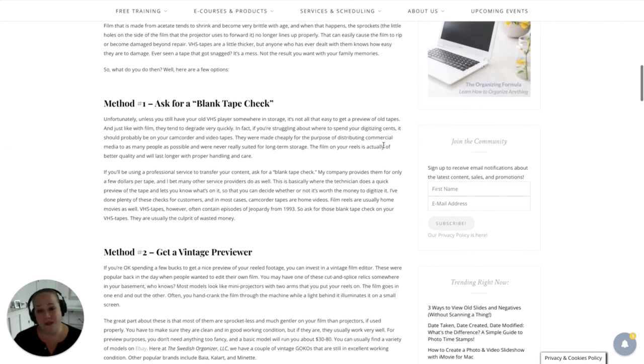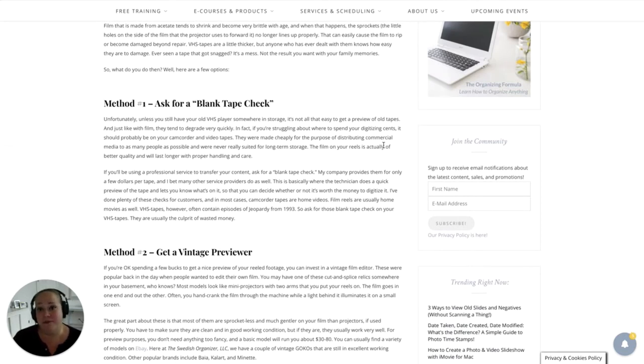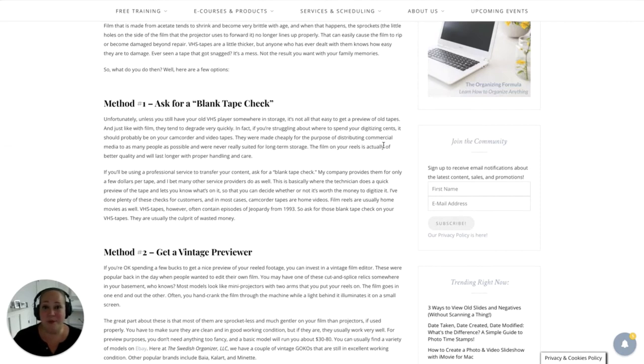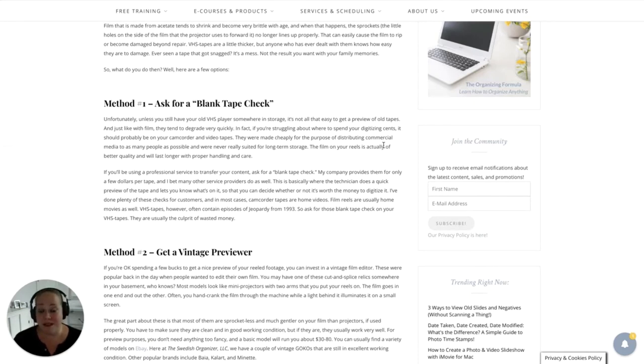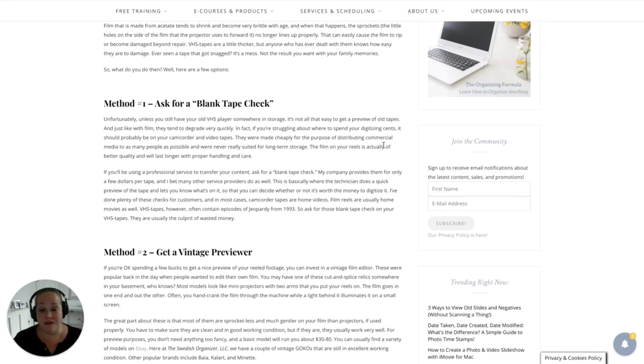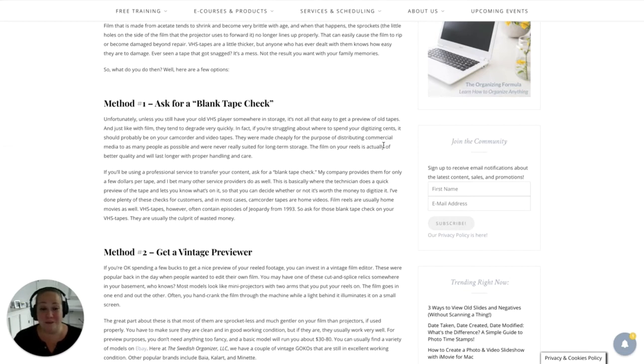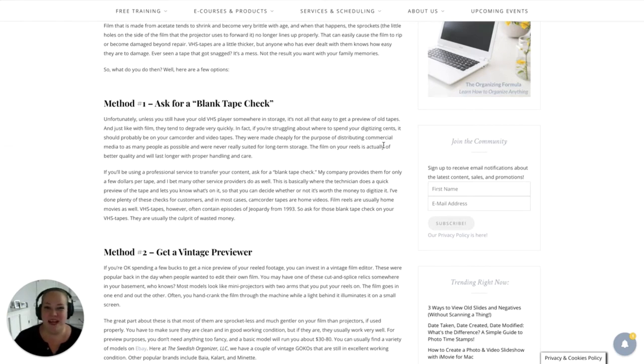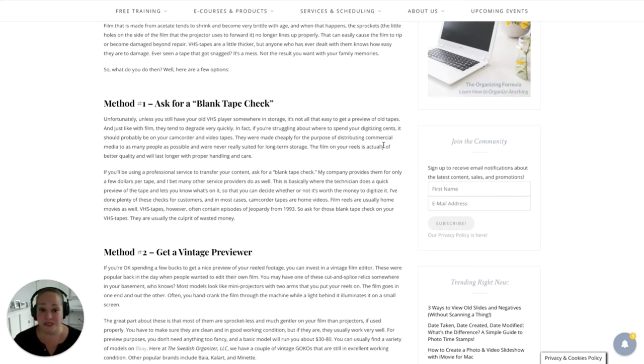Well, there are a couple of things that you can do. And the first thing you can do is check with your local transfer company if they have something called a blank tape check. This is something that a lot of companies actually offer. However, it's just that they're not necessarily advertised. So a blank tape check is basically a preview. You will hand over the VHS tape and you will ask for this, and the company will basically give you an idea of what's on the tape so that you can get a good idea of what's on there before you decide to digitize it or not.